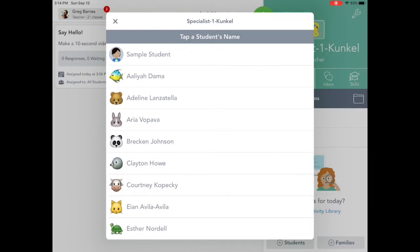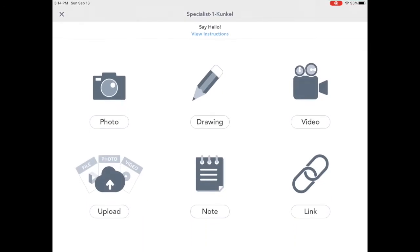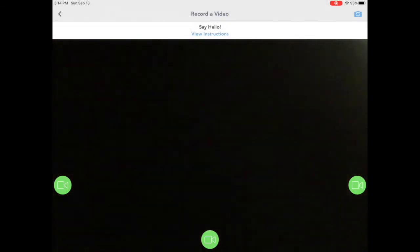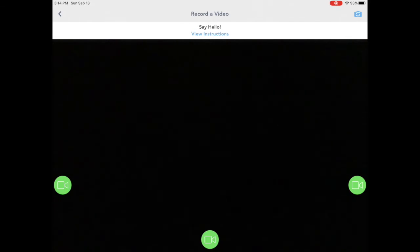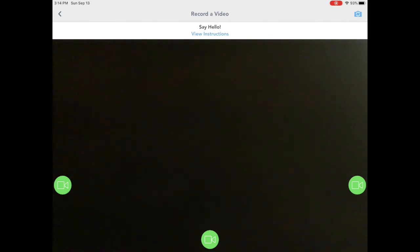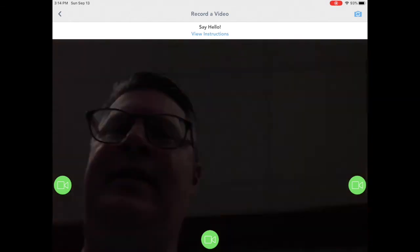This probably won't come up for you, but I'm going to be this student, and there's lots of options. Can you find the video? I think it's over on the top right — it looks like the movie camera. Seesaw would like to access my camera, and I'm going to say okay. Seesaw would like to access the microphone, and I'm going to say okay again. It looks weird — I know why, it's because it's pointing into my iPad case. So up in the top right, there's a little camera picture with arrows that go back and forth, so I'm going to tap that and flip it around.